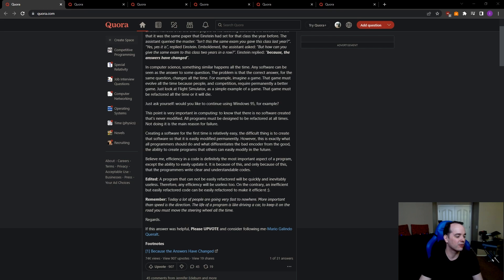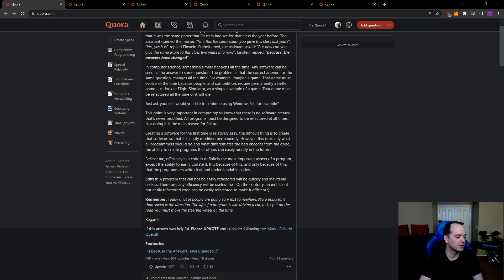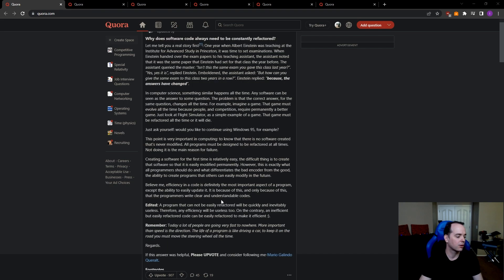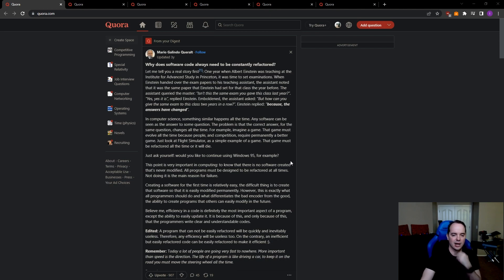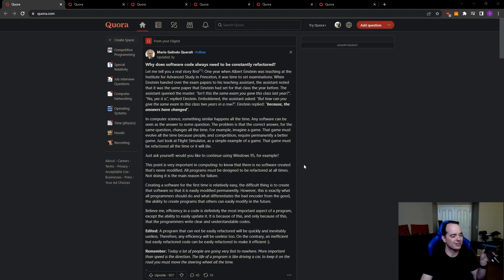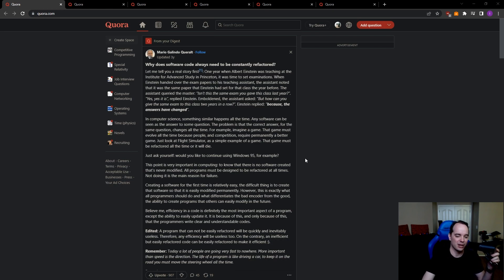Remember today, a lot of people are going very fast to nowhere. Oh, is this just a signature thing? Well, more important than speed is the direction. The life of a programmer is like driving a car. To keep it on the road, you must move the steering wheel all the time. Okay. Yeah, I agree with the basics of what this guy says. I would have written it differently. It's funny, he kind of made the point for me about efficiency.